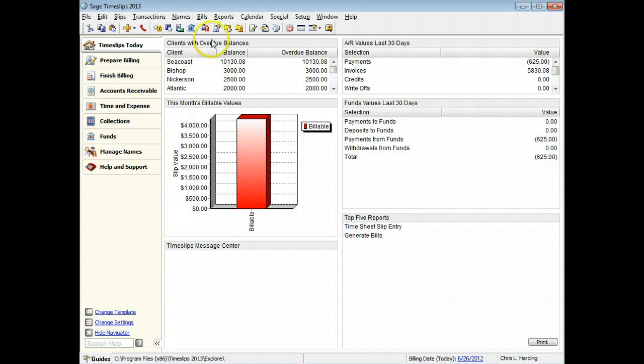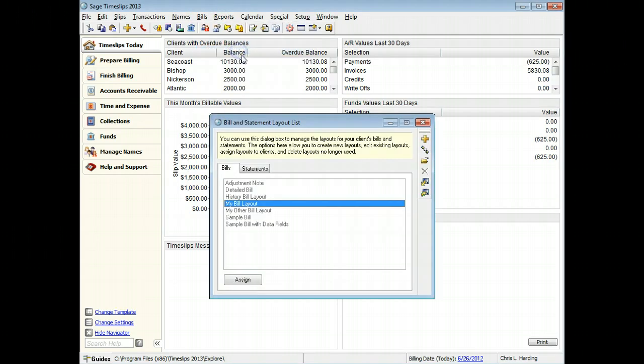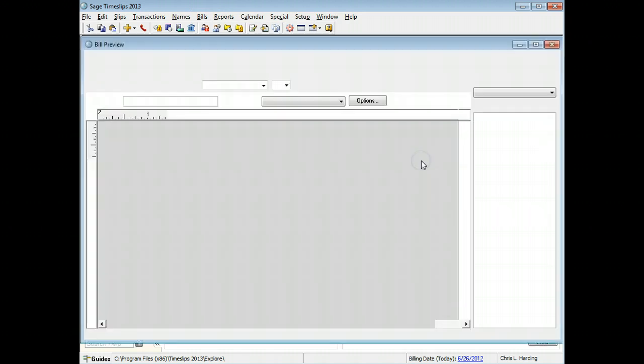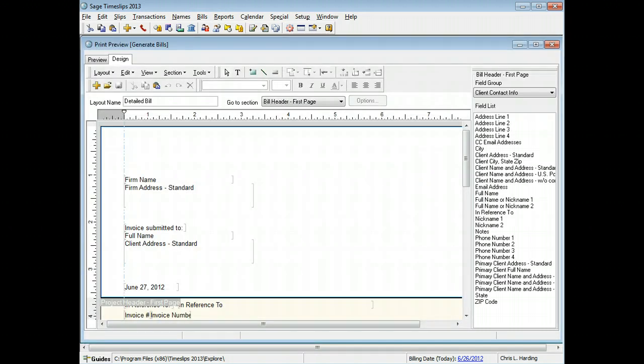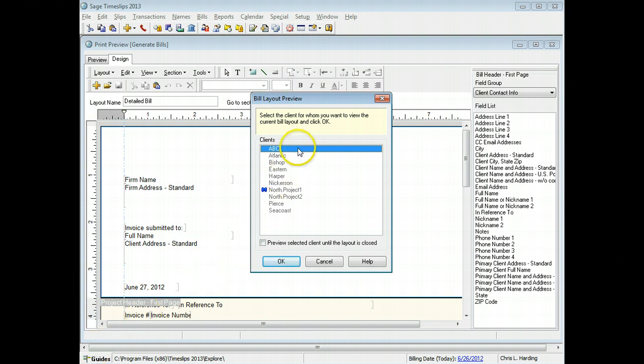From the bills menu, view your bill layouts and open a layout to edit. In this example, we will first preview the slip detail displayed in the current bill layout. Choose a client to use when previewing changes to the bill. You will use this client's data to preview all changes for this session.